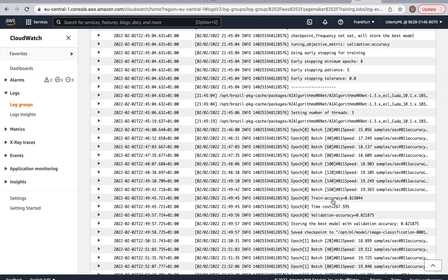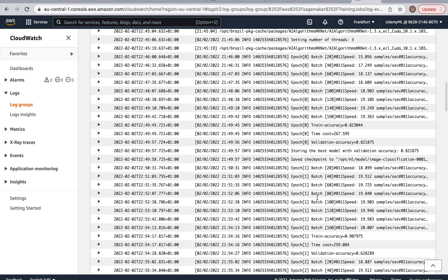And here we have the first epoch. It starts at zero and as you can see, here's the time, the validation accuracy, so that's actually pretty good. I didn't expect any of our models to have a validation accuracy above 80% for using only 15 epochs, so this is a pleasant surprise.